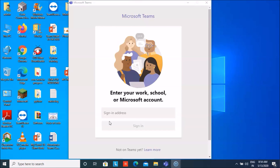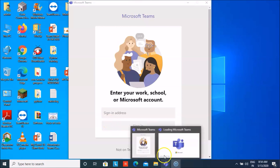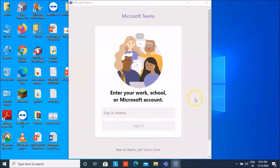By now you might have received the email IDs and passwords for your Teams account. First of all, you have to download the Teams app — you can download it on your mobile, laptop, or tablet.